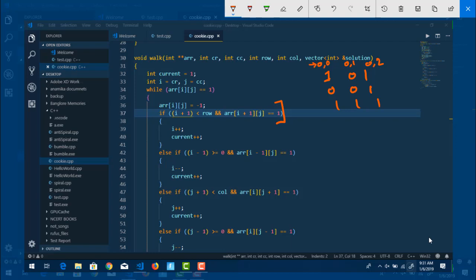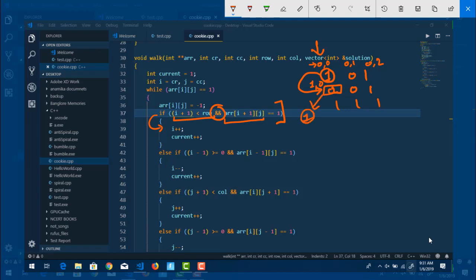If we do i plus one, it becomes row one, column zero — we are checking the bottom adjacent part. We check that i plus one is less than the number of rows so it doesn't go out of bounds. If both conditions are true, and arr[i+1][j] also equals one, meaning the element below is also a choco chip, then we go into that if block. Otherwise we check the other directional conditions.